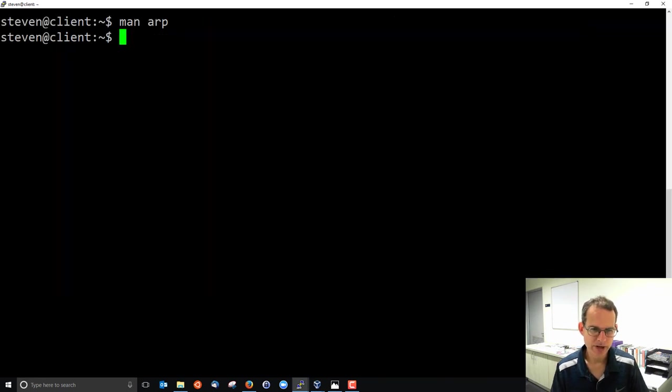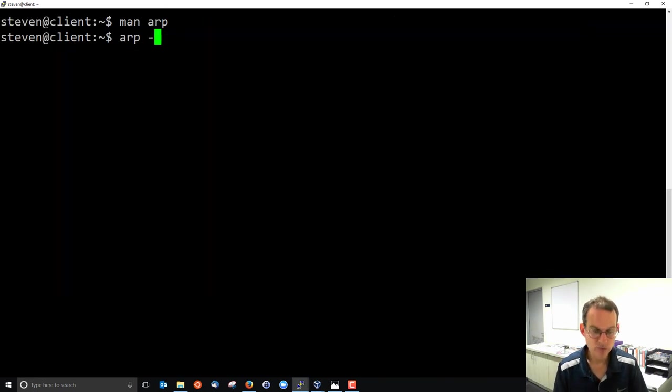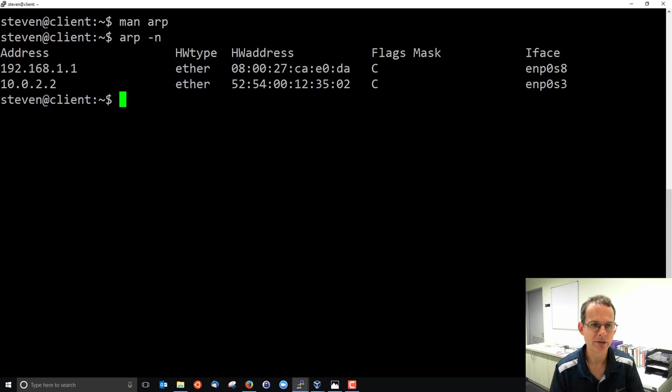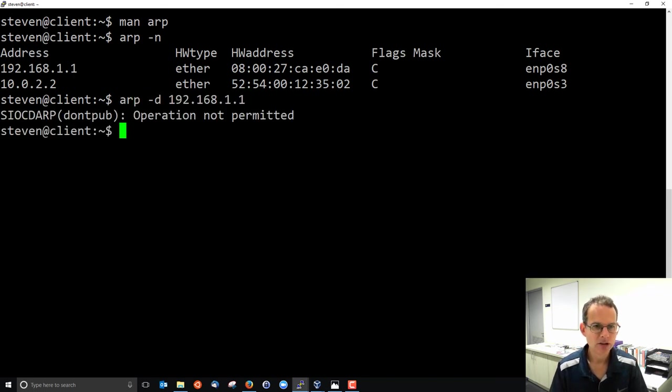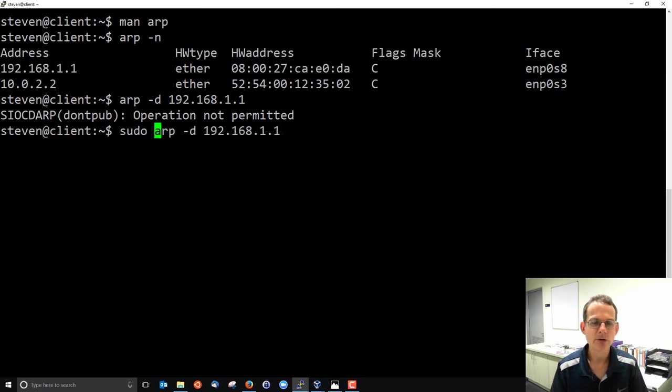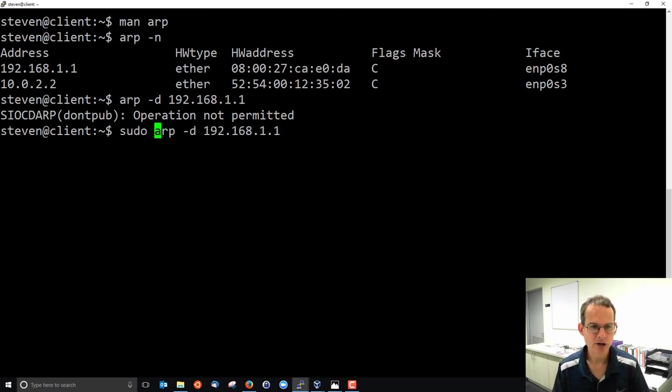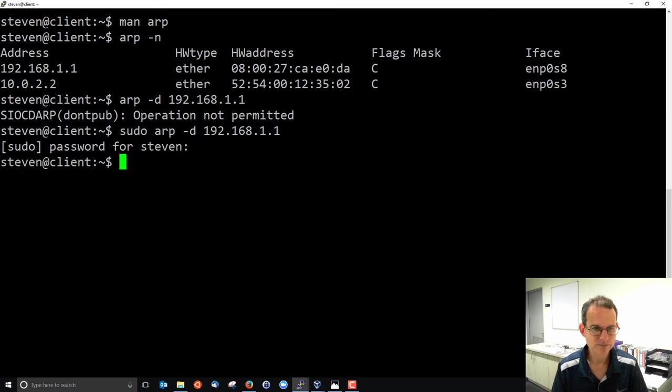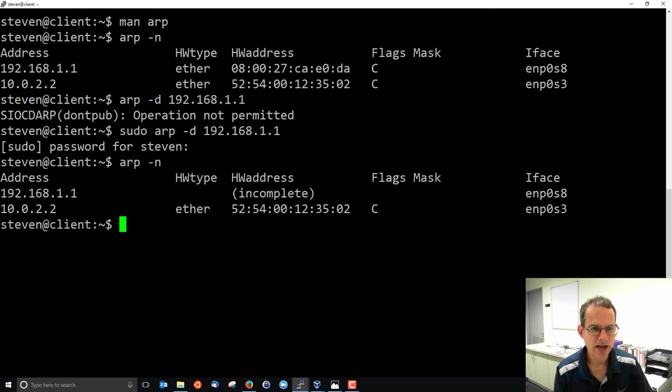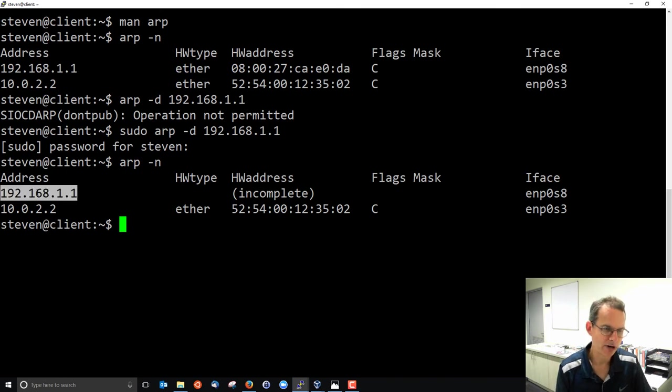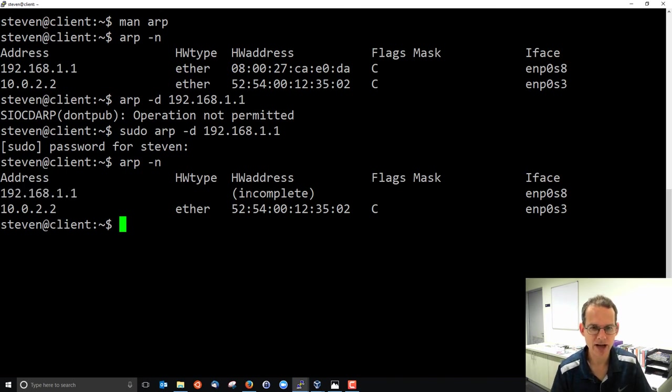But in most cases, ARP will do this in the background for us. We can do delete. We need sudo to get administrative rights. And by us manually deleting, now the table, it's aware of some 192.168.1.1, but it doesn't know the hardware address.